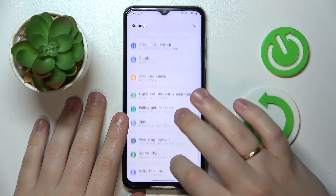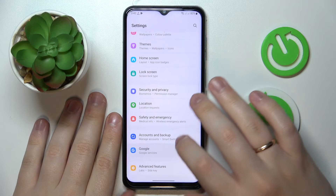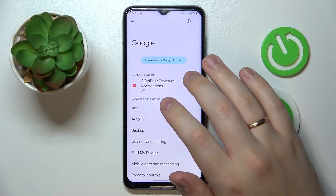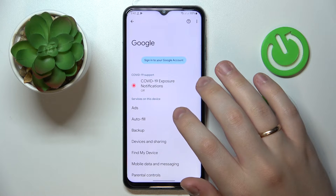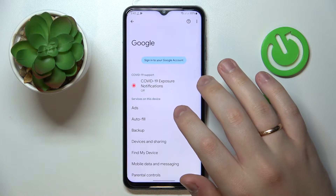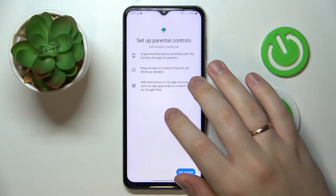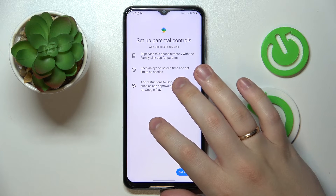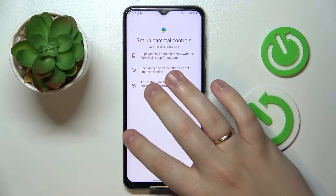Now if I go to the Google category again, there are no accounts currently associated with my device, and if I open up the parental controls page, they will also be turned off and switched off.